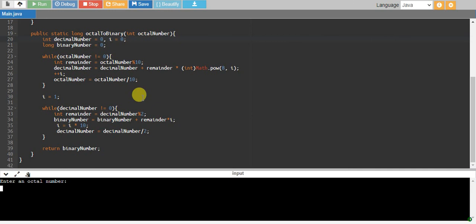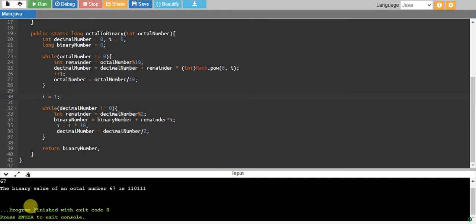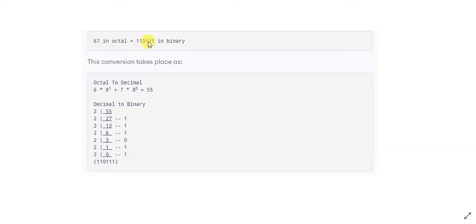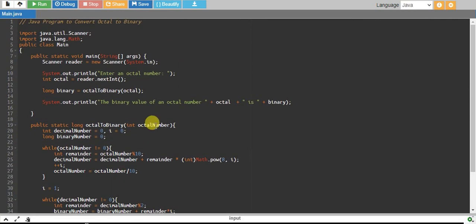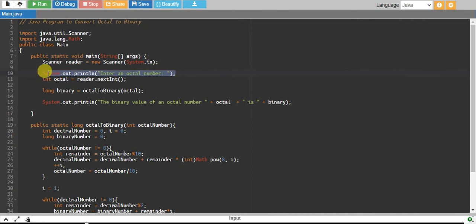Whenever I make tutorials I don't remove errors because I want you to learn how to look at errors and how to debug code. This is part of programming — when you write complex programs you will make many syntax errors, but the best thing is you end up resolving them. Running it with octal number 67, it returns the binary value 1100111, which is correct. Our program works.